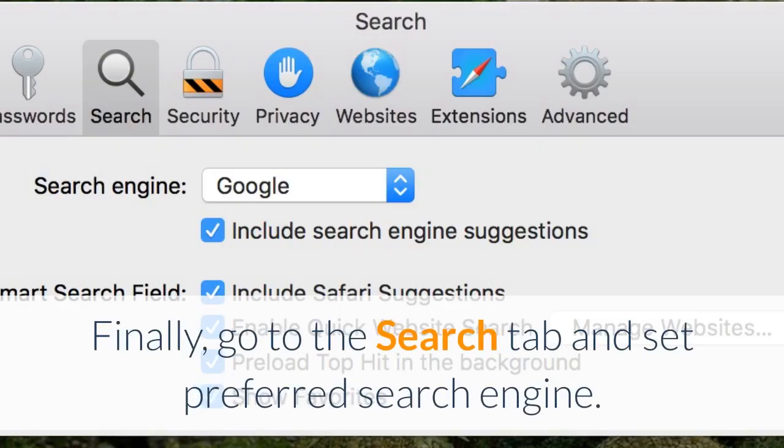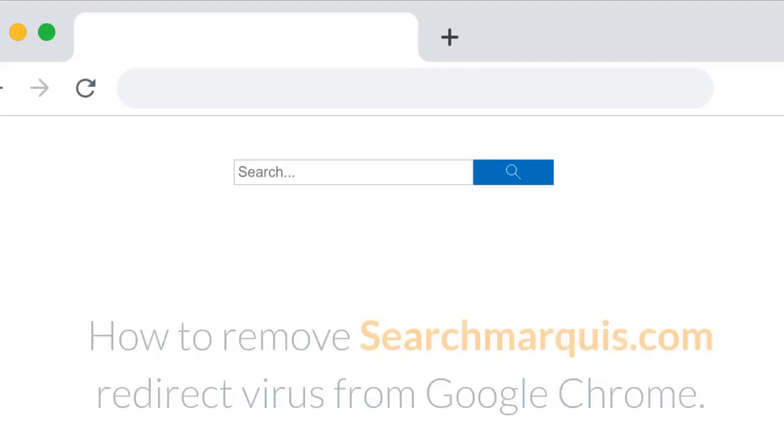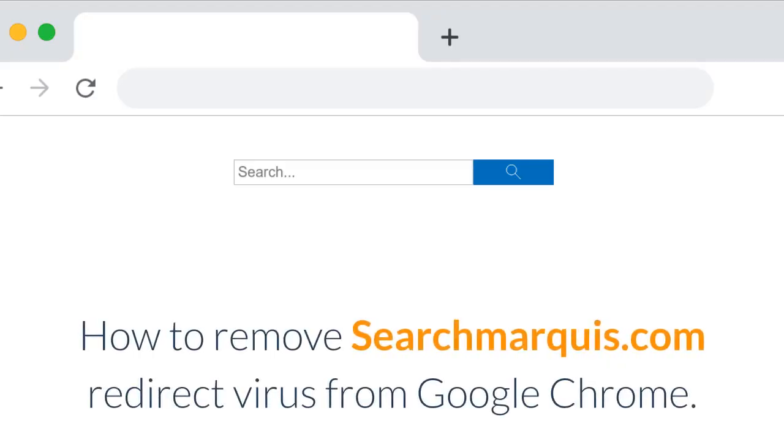Finally, go to the Search tab and set Preferred Search Engine.